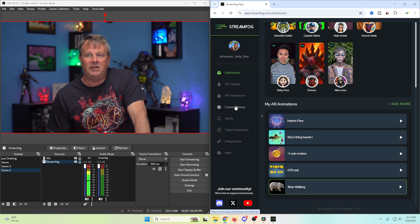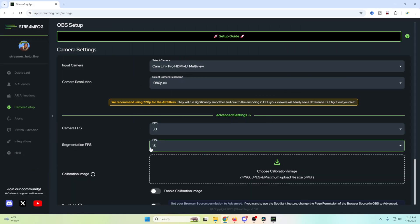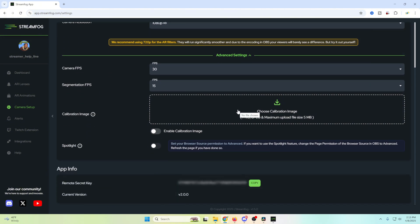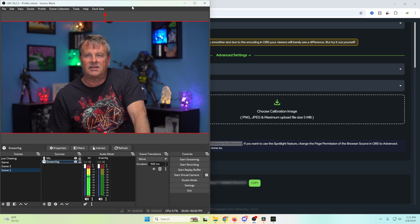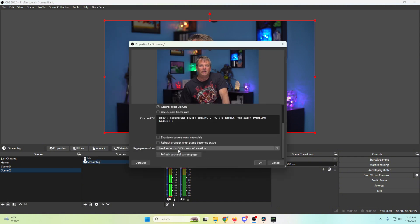There are extra features that go along with this. If we go into camera setup and click on Advanced Settings: first, you can change your frames per second; second, you can set up a calibration image; and then there's the Spotlight feature. It wants you to set your browser source in advanced mode. You can highlight the scene when interesting things happen. Go into OBS, right-click and go into properties, scroll down to the bottom, and change this from Read Access to Advanced, then click OK.